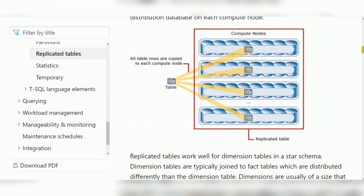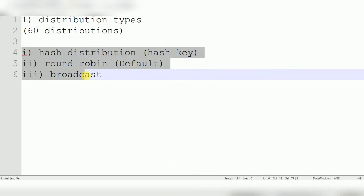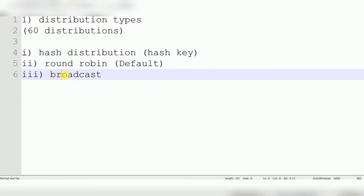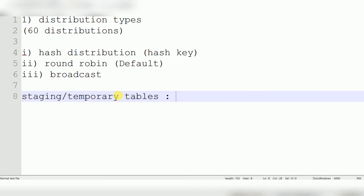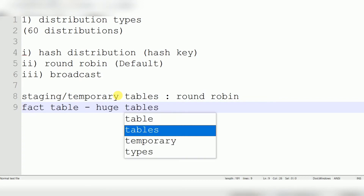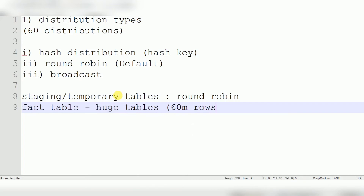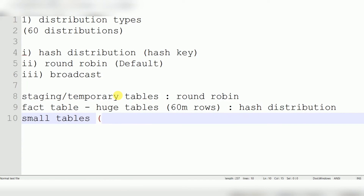When creating a table in Synapse, it must use one of these distribution types. For staging tables or temporary tables, choose Round Robin. For fact tables — large tables with at least 60 million rows (because there are 60 distributions, so each distribution holds roughly 1 million rows) — choose Hash Distribution.